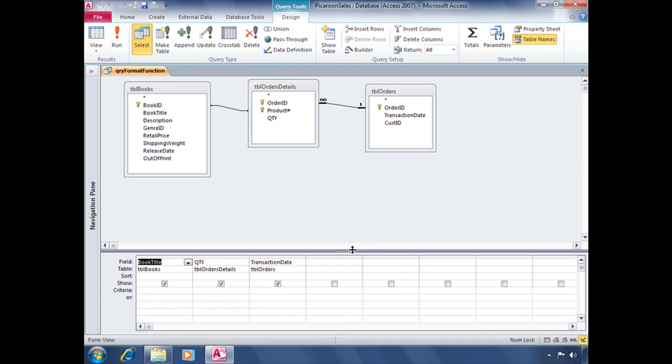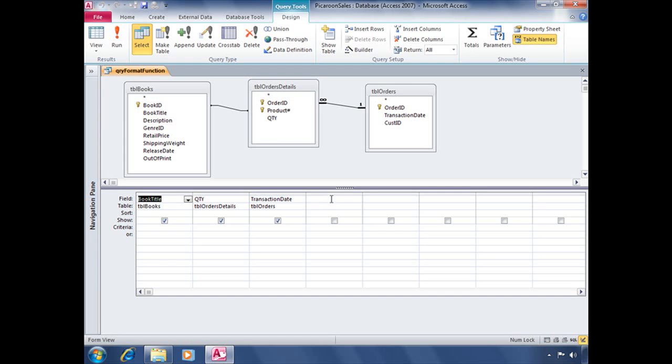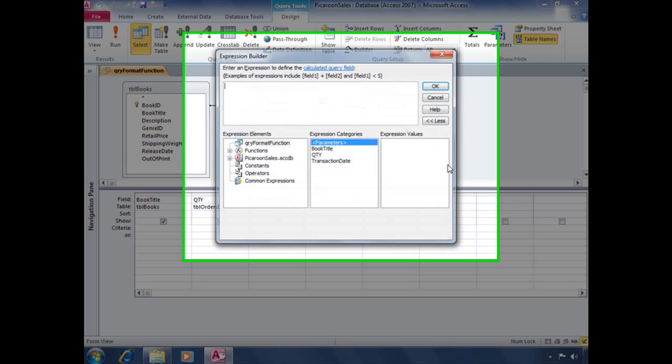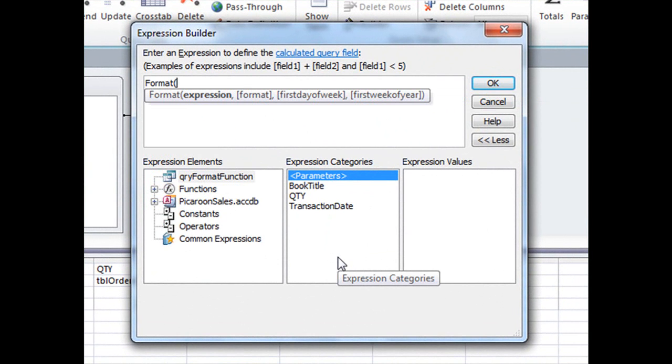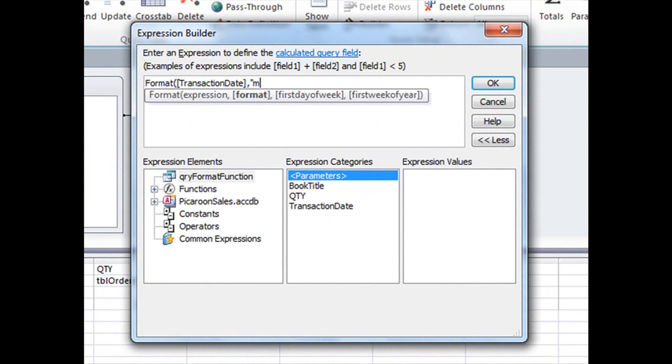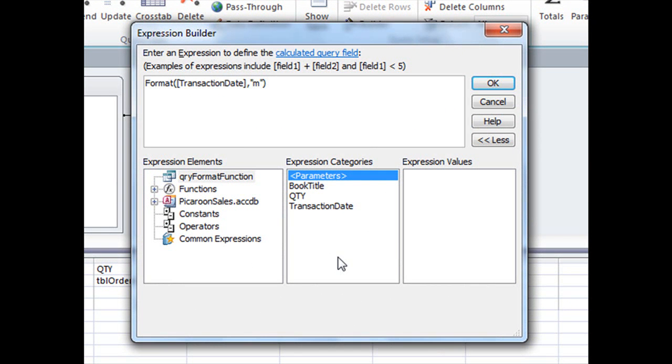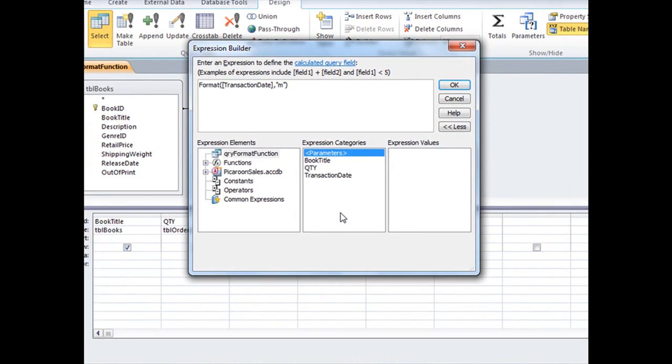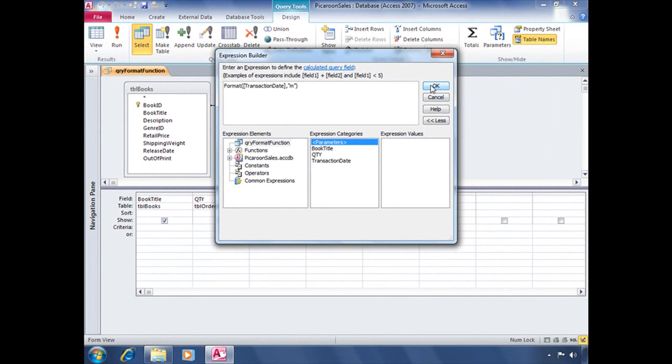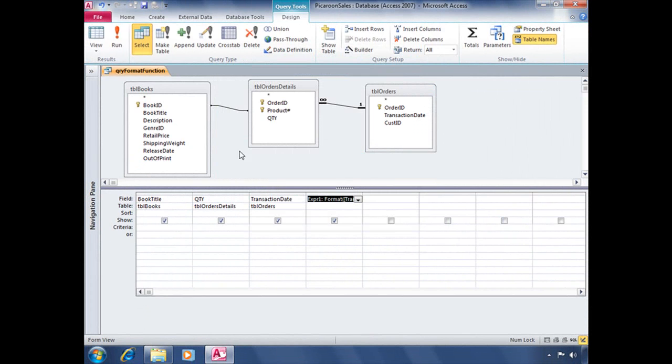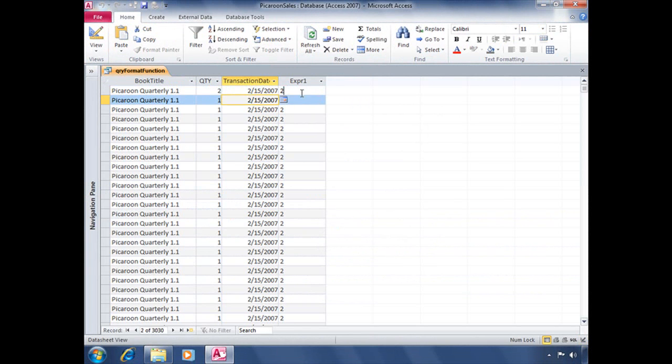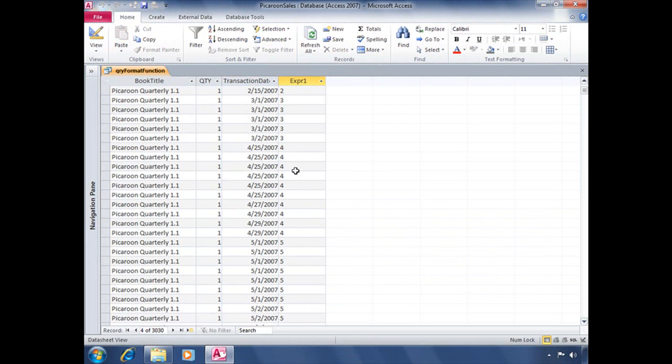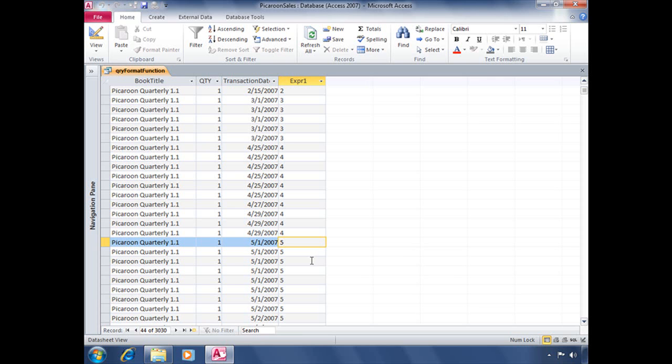And what we're going to do is add a brand new field here that's going to format our transaction date field to the month. So opening up our expression builder, let's type out our format function. Our expression is going to reference our transaction date field and format that as a month or a number that represents the month. So just to show you what that looks like so far, I'm going to click OK and run the query. So this field so far is looking at that transaction date field and spitting back whatever the month is for that particular field. So March, April, May, and so on and so forth.